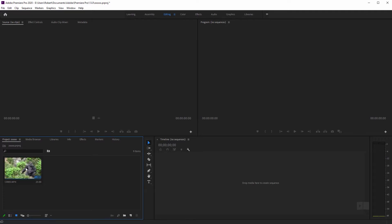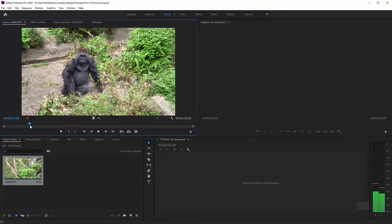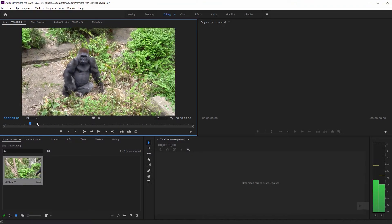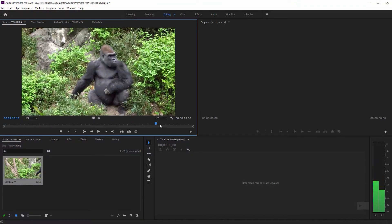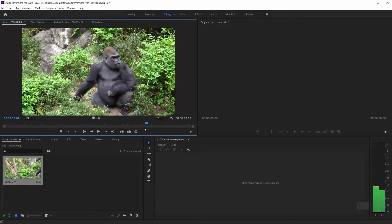So I'm going to double click this really long clip that I have here — 25 seconds long — and I have two gorillas in this footage, one on the left, one on the right.